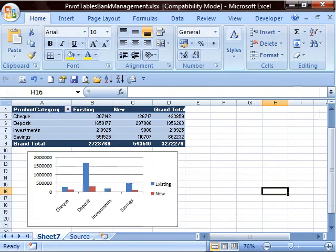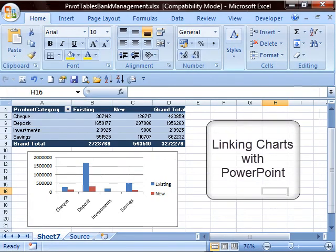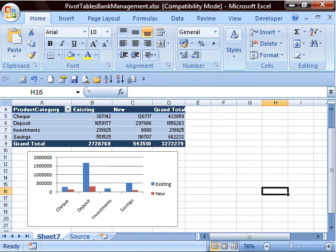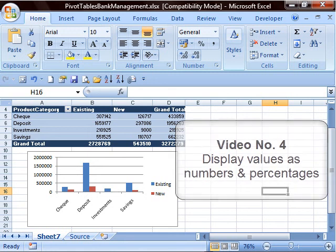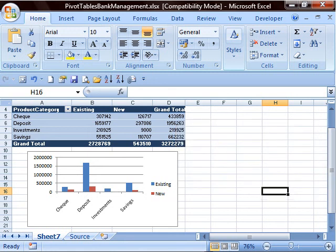In a future video, I will show the various possibilities of linking the chart with PowerPoint, so that your presentations are always up to date. That's it for this time. Now that you know the basics, you might want to go back to video number 4 of this series — it shows you how to display numbers as values and as percentages side by side in the same report. Look forward to meeting up with you next time.